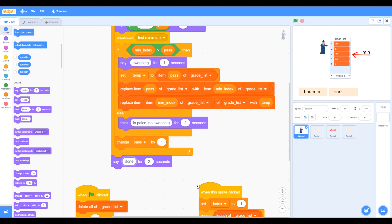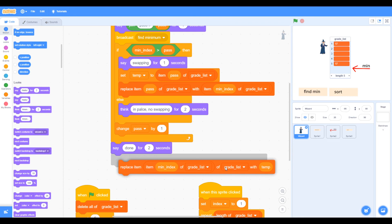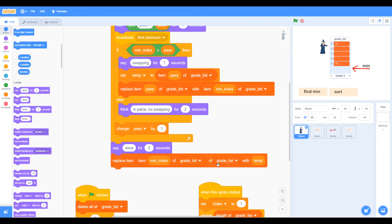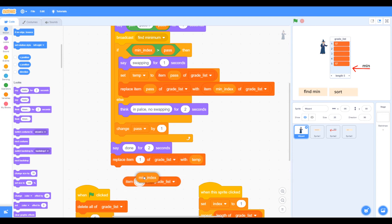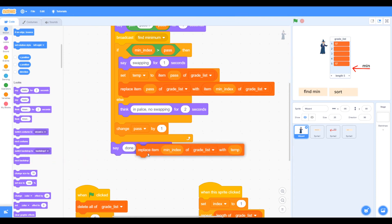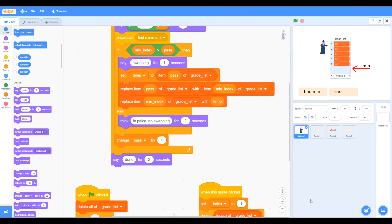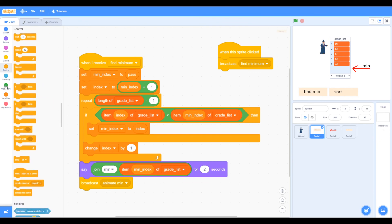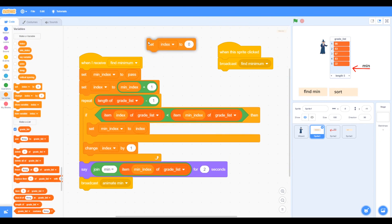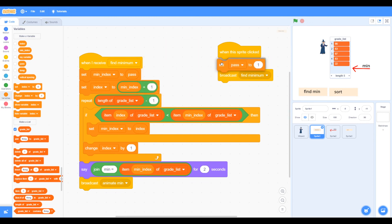Time to check our code. We can see there's a slight mistake — 'replace item grade list of grade list with minimum' — so we need to take that out and correct it to minimum index. We also need to make sure we set pass to one when we find minimum, so we go to variables and set pass to one. That way when we find the minimum, we start from the beginning.